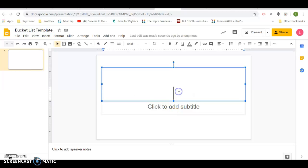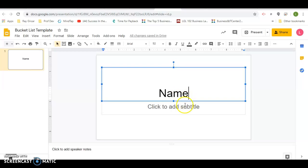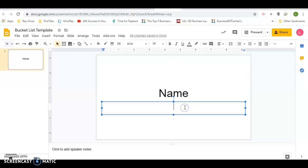What you're going to want to put is your name in here and then bucket list.